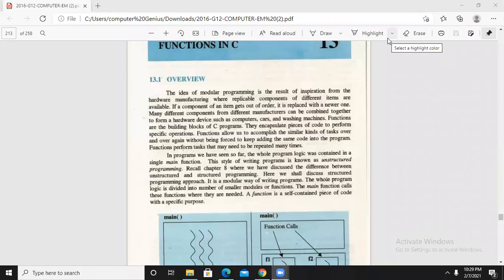As-salamu alaykum, how are you? Last time we discussed the last topic in chapter number 7. Our chapter number 7 is now complete.